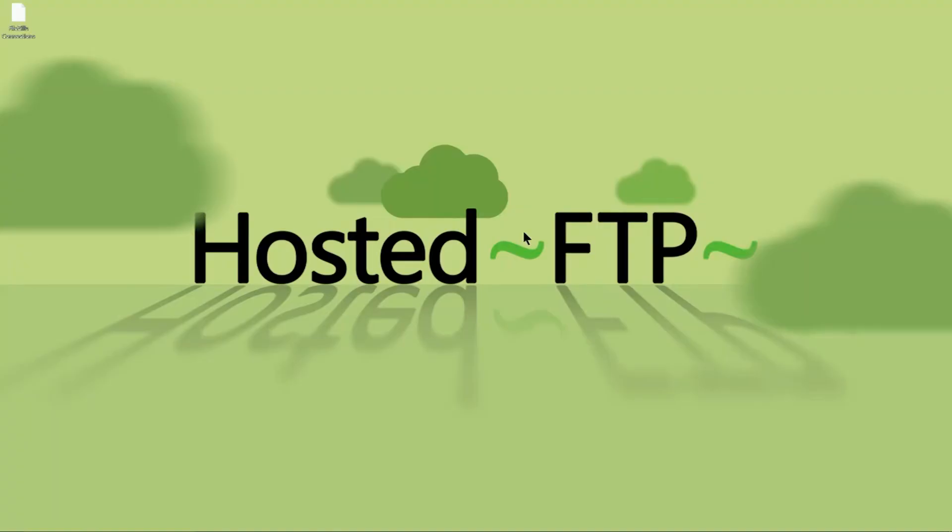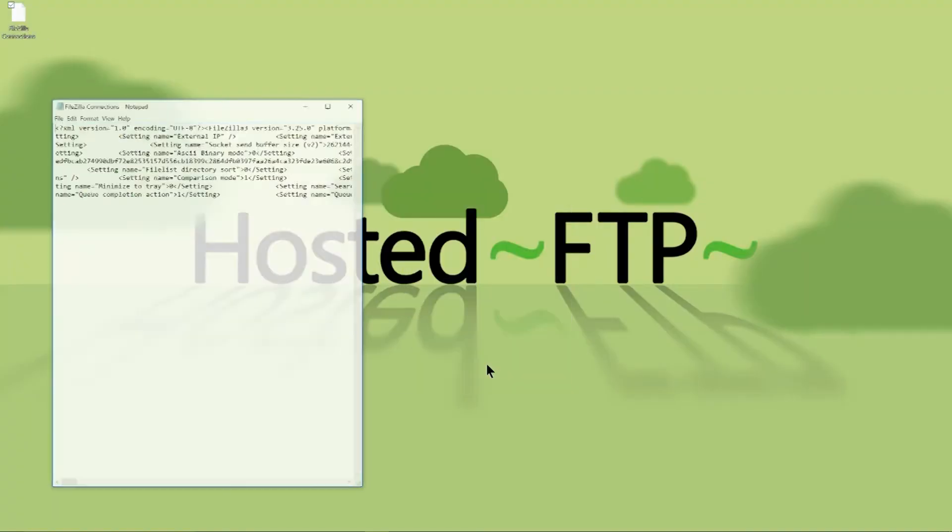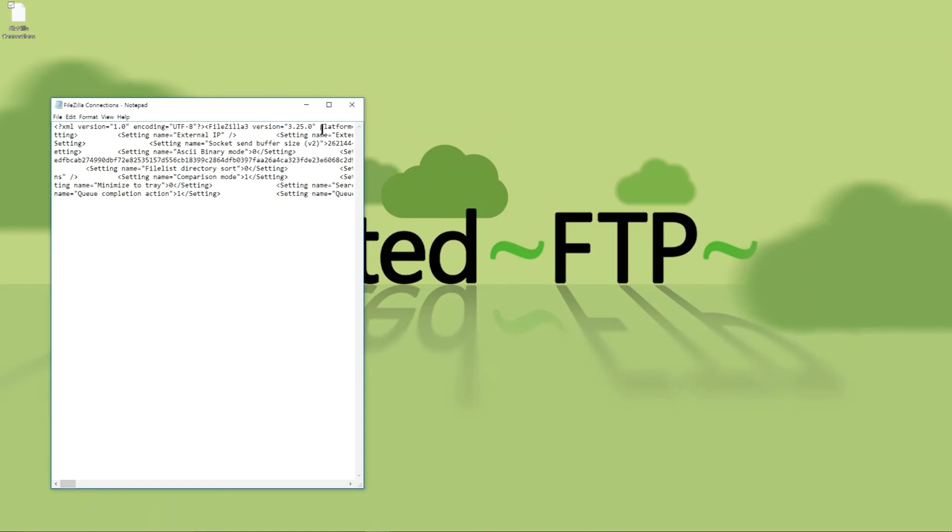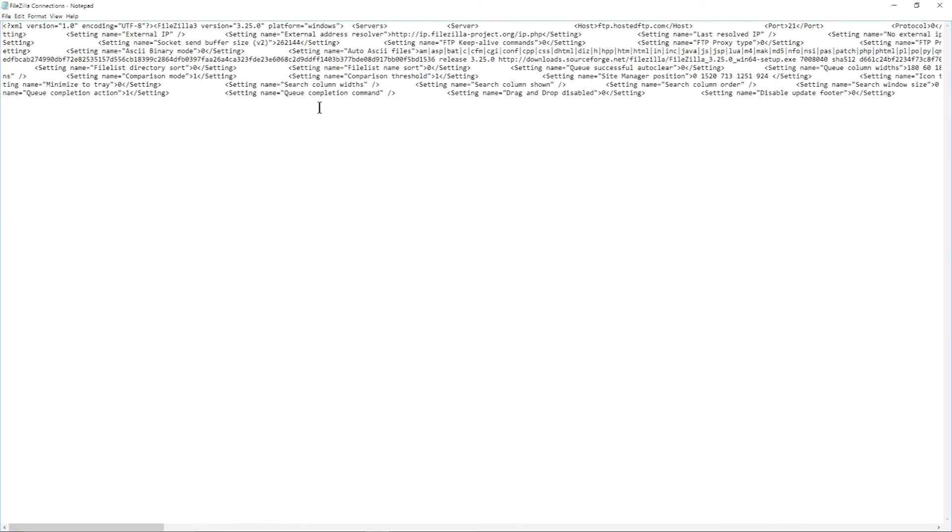Now if you ever want to see what transfers were made and when, you can visit this file to find exactly what you're looking for.